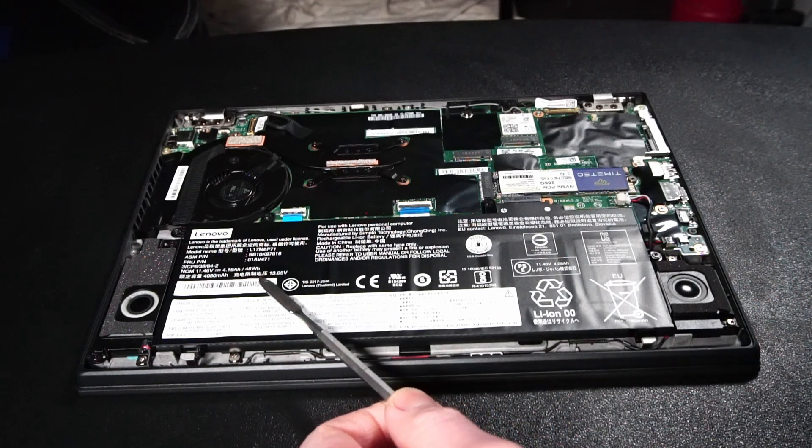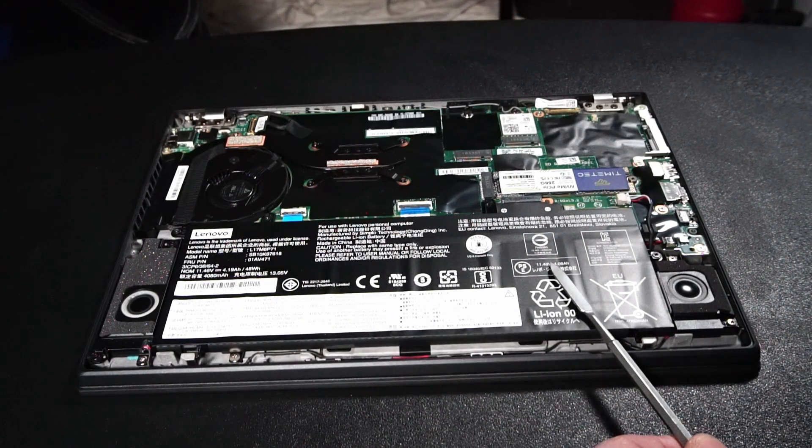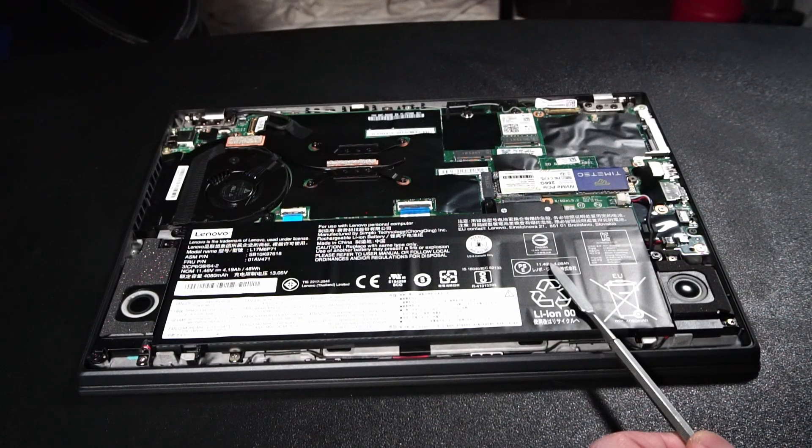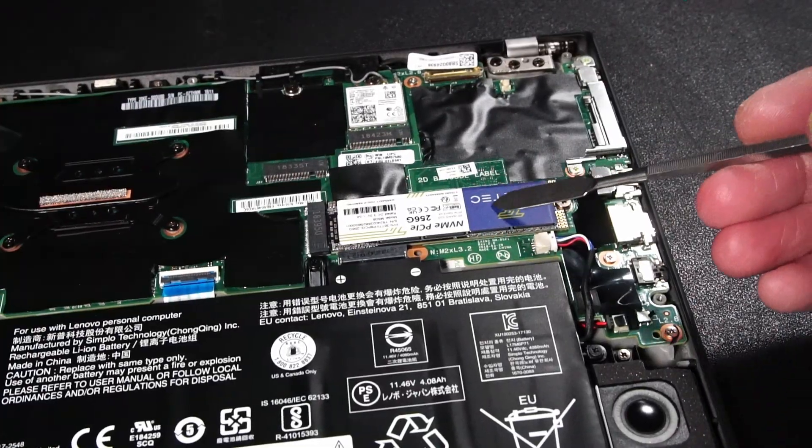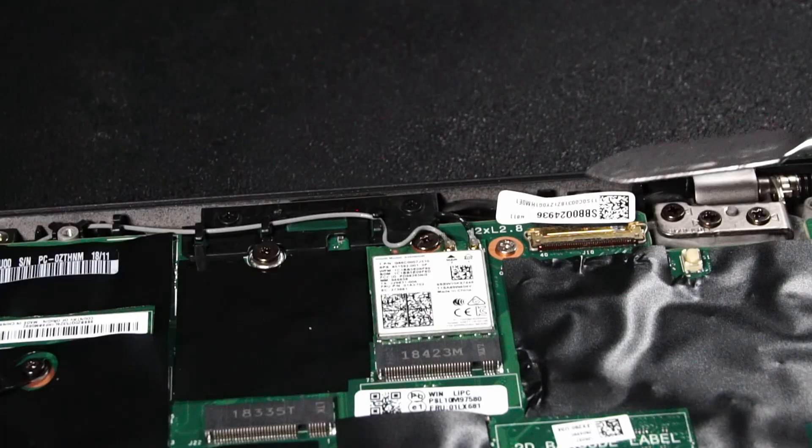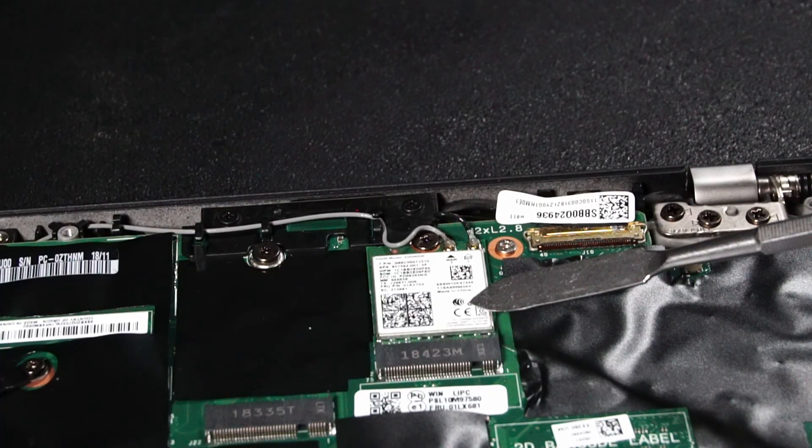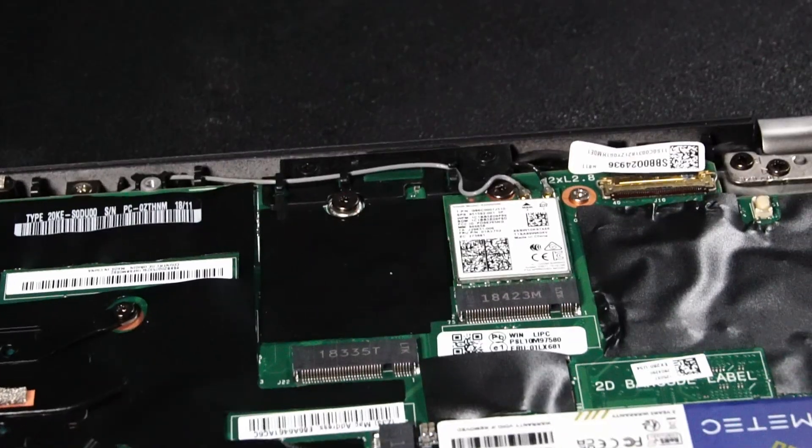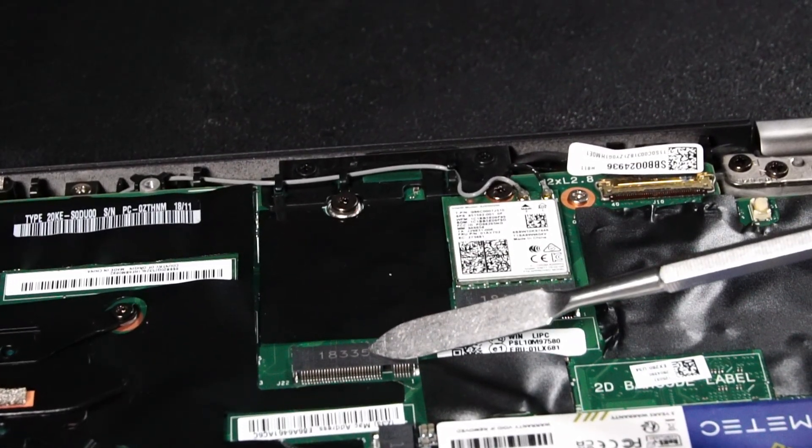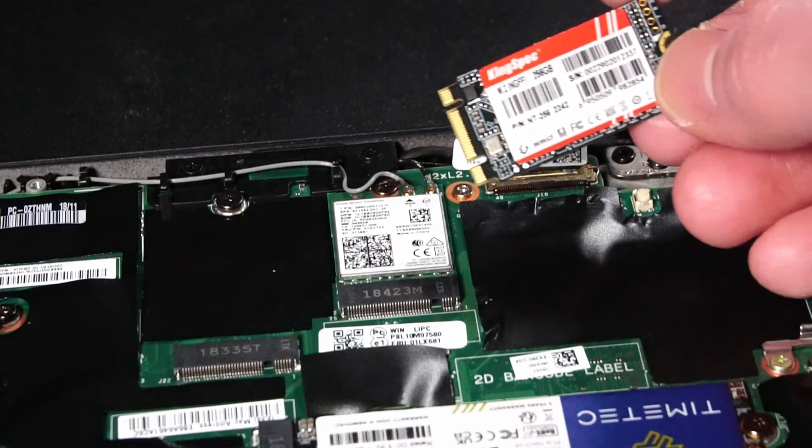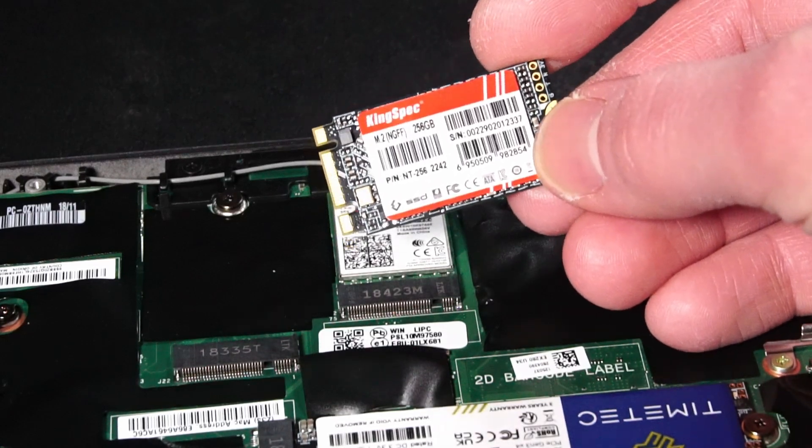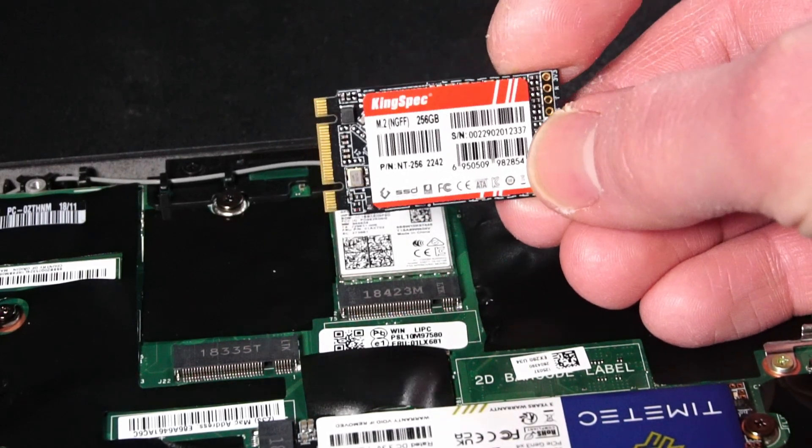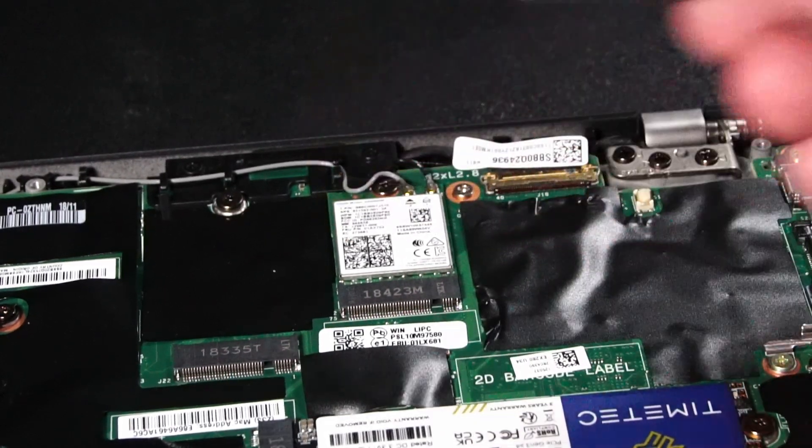All right. First up, you can see taking up a lot of real estate is the rather large 48 watt hour battery. And over here is the slot for the NVMe solid state drive. And here is the M.2 port for the Wi-Fi and Bluetooth card. And beside that is a slot for a WWAN card. I'm aware that this port can take a particular M.2 solid state drive. Let's see if this KingSpec one that I have works.